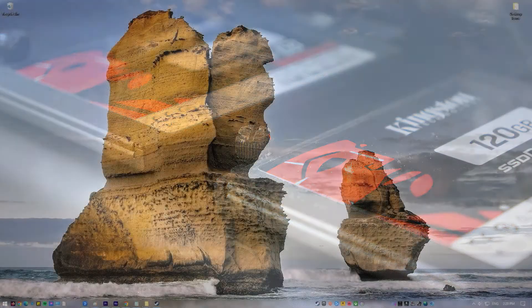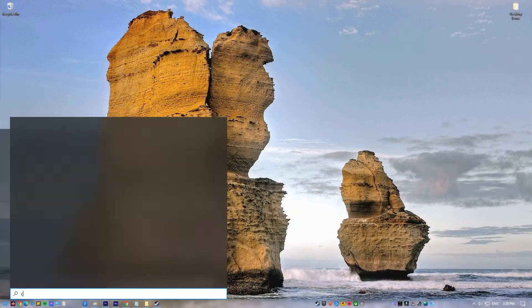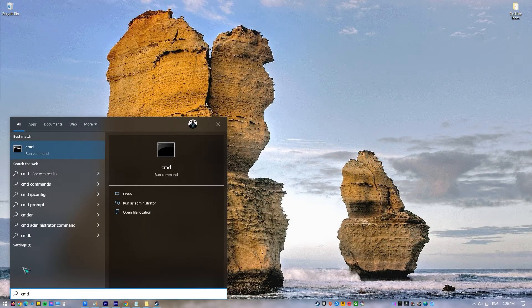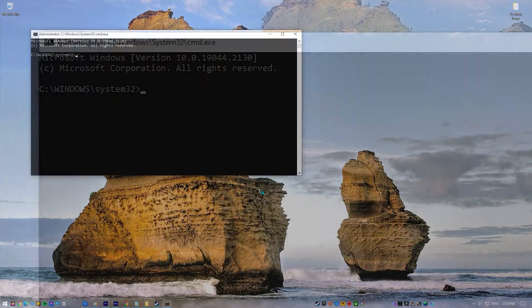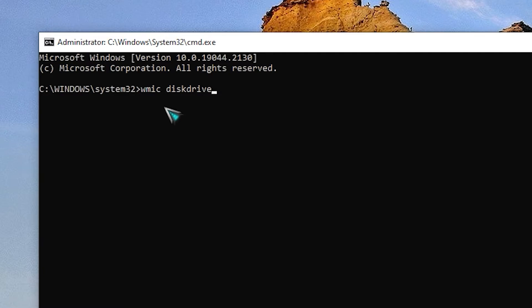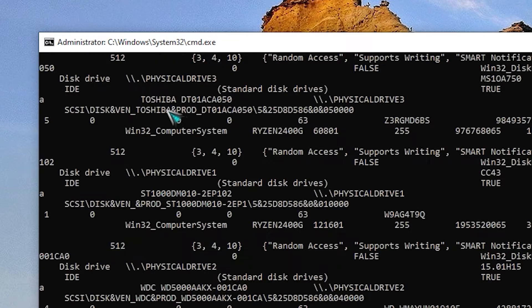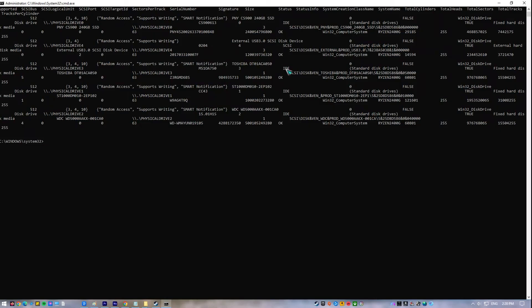Press the Windows key on your keyboard and type in CMD. Right-click on Command Prompt and select Run as Administrator. In the Command Prompt, type in WMIC diskdrive get status and press Enter. If you get the message Status OK, your SSD must be fine and the operating system is able to see it.